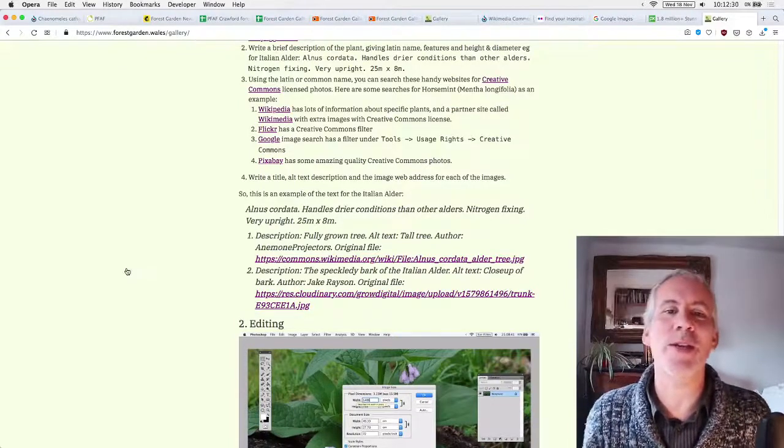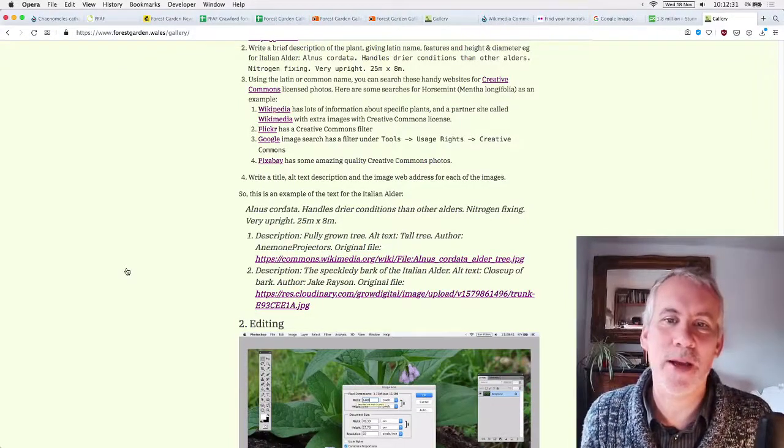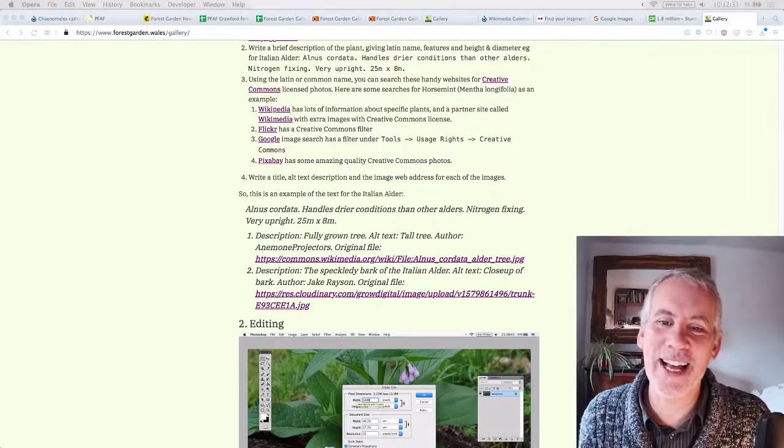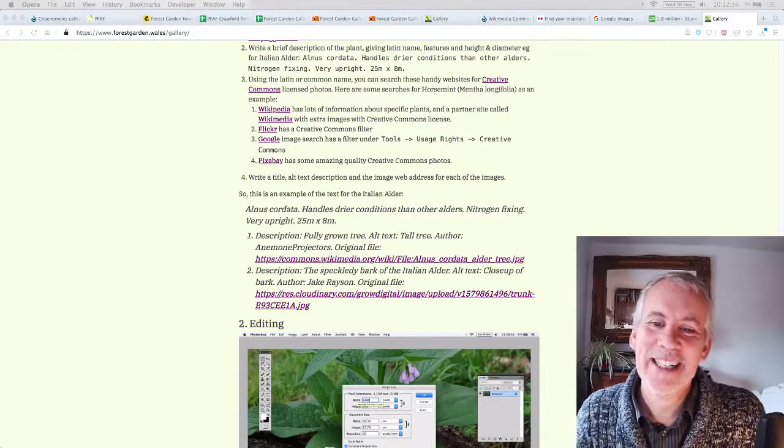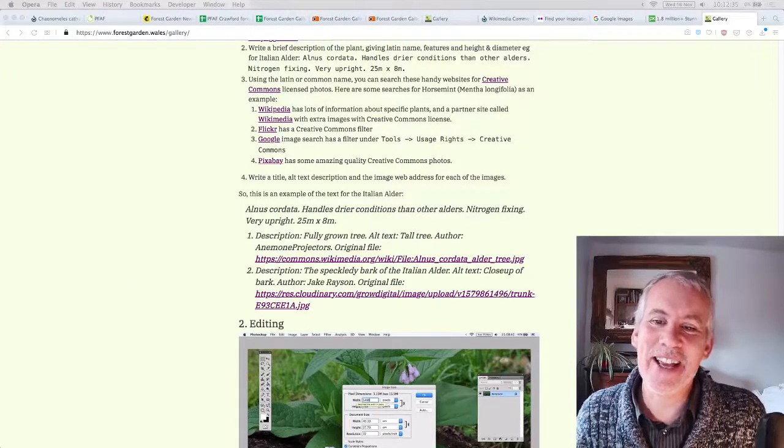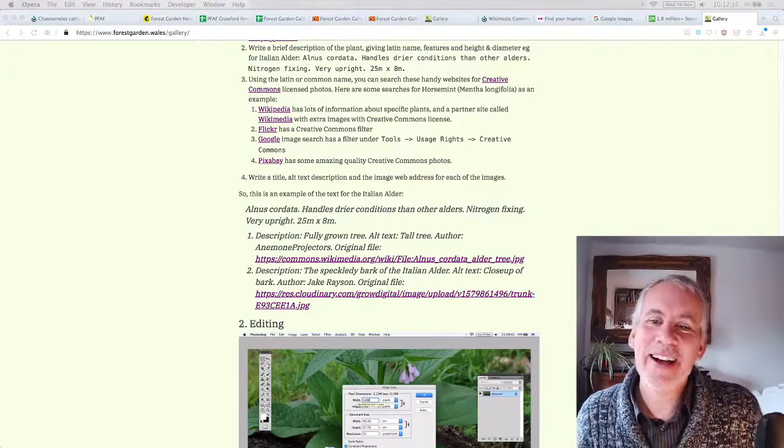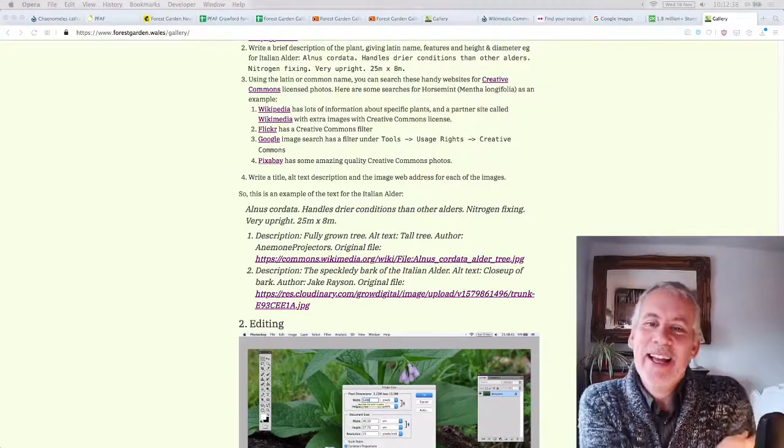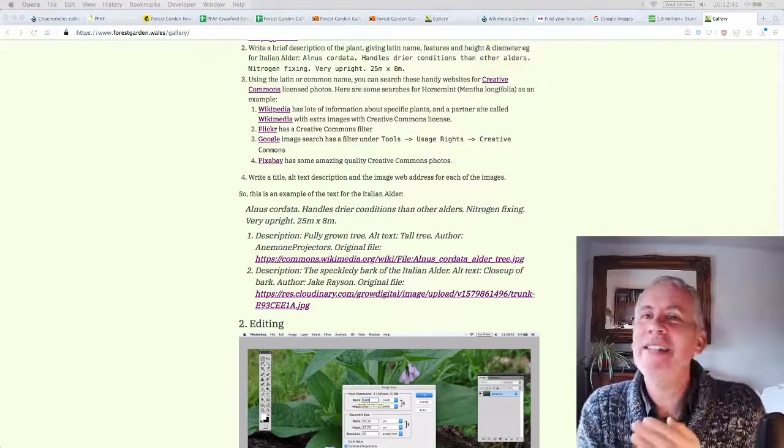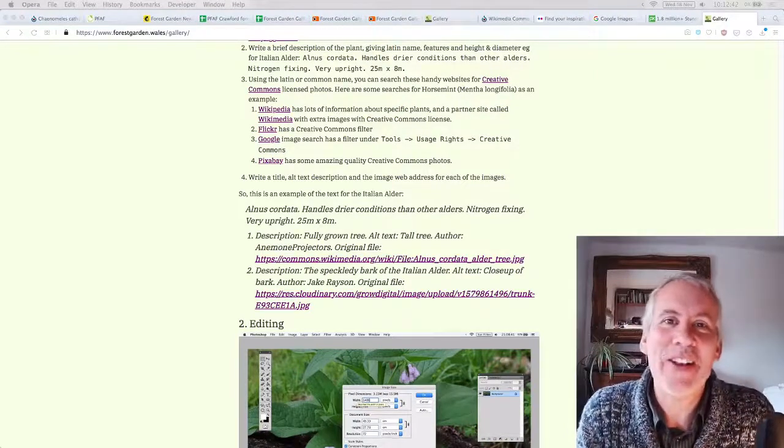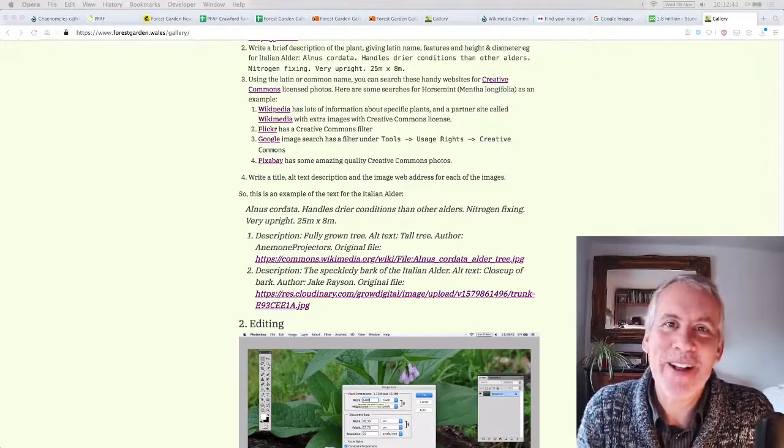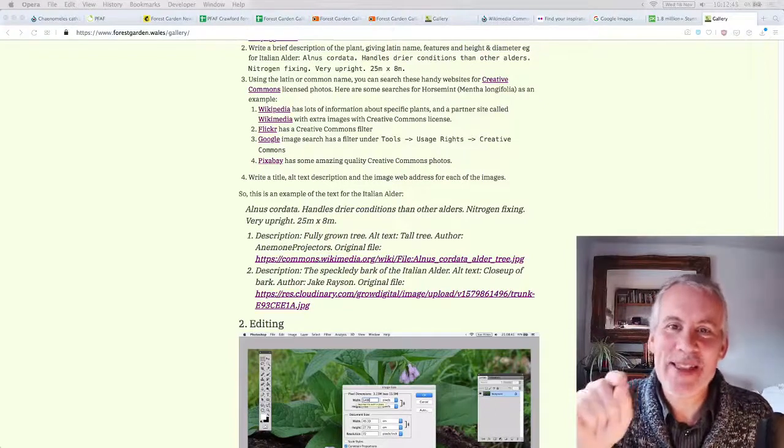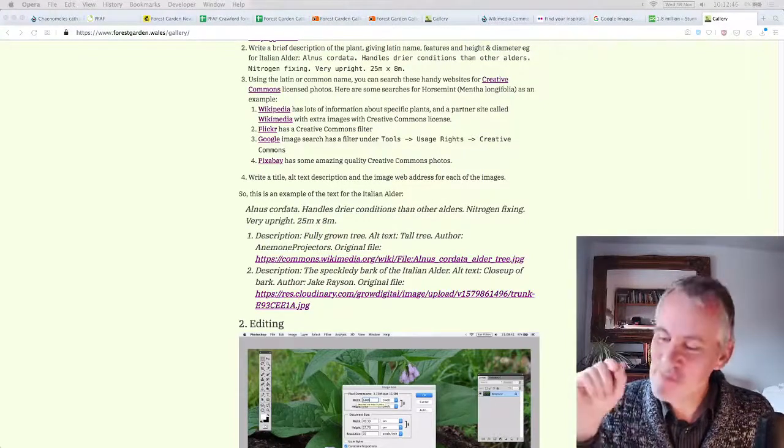And then secondly, people can help by getting the actual photographs and editing the photographs, resizing them, uploading them, adding the information to the gallery itself. So research on one side, editing on the other. So to do the research, you just need to have kind of real kind of fundamental basic internet skills. And then you need to be a little bit more advanced on the old image editing side to upload information.